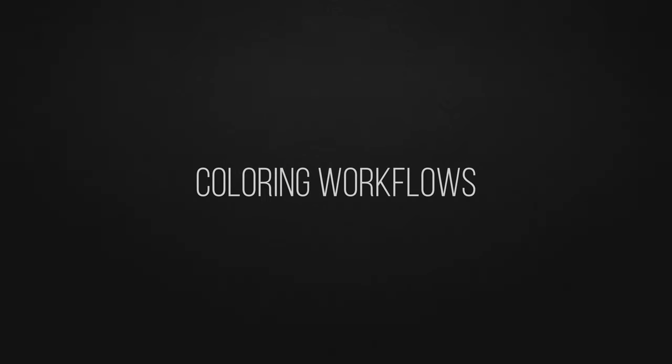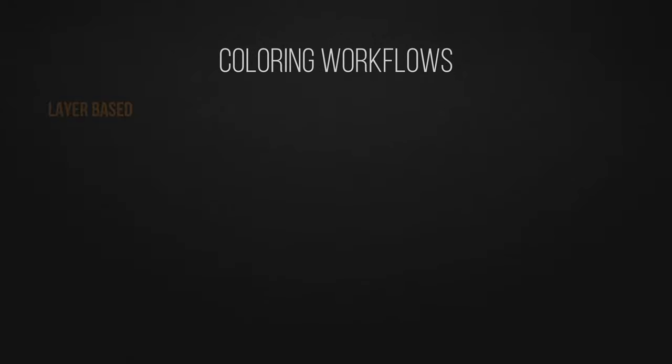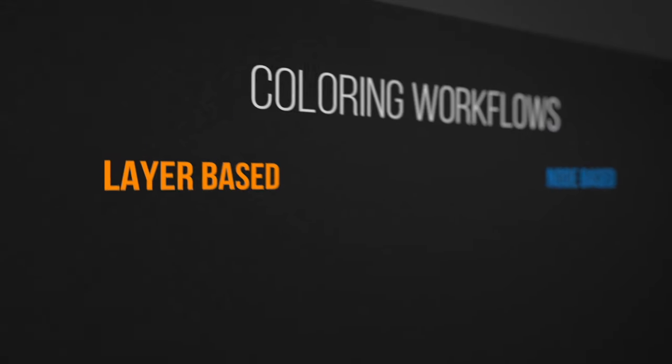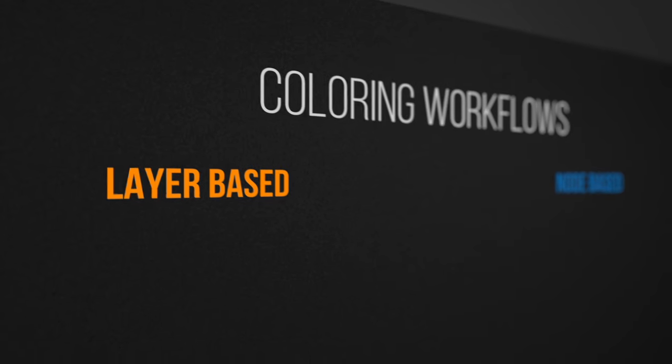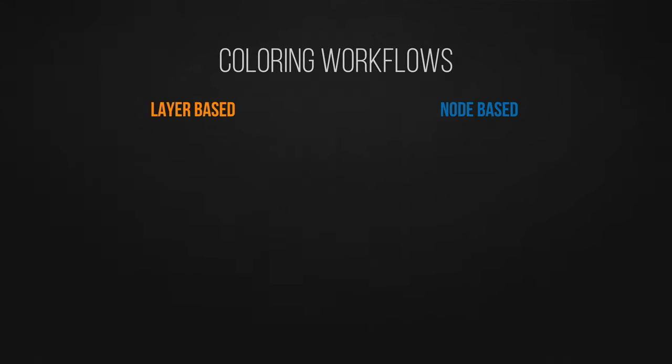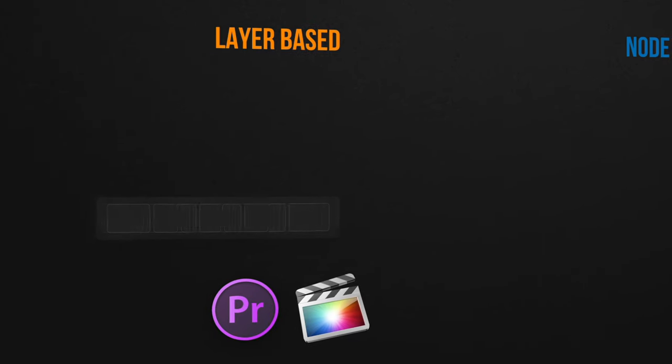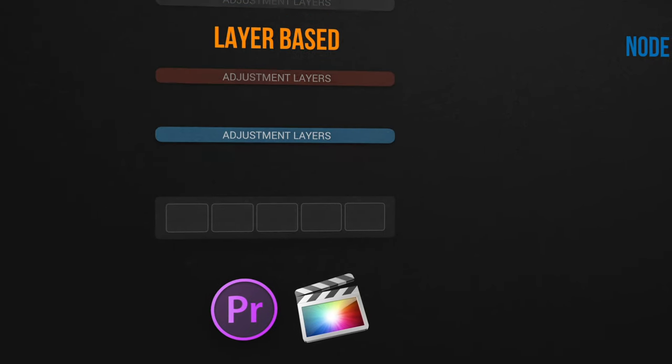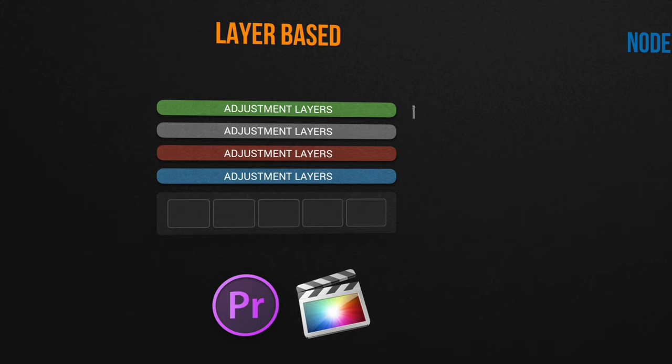The first thing we need to know is that there are two types of coloring workflows, layer-based and node-based. Layer-based is the most common one since it's used in the most popular editing-centric software such as Premiere Pro and Final Cut X. It's based on stacking effects and adjustments in layers on top of each other, which we call adjustment layers.